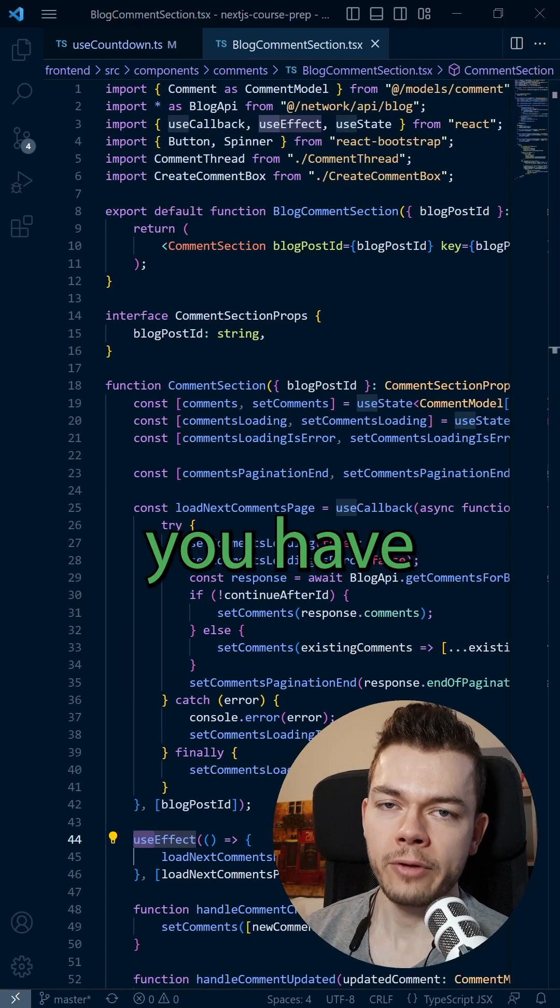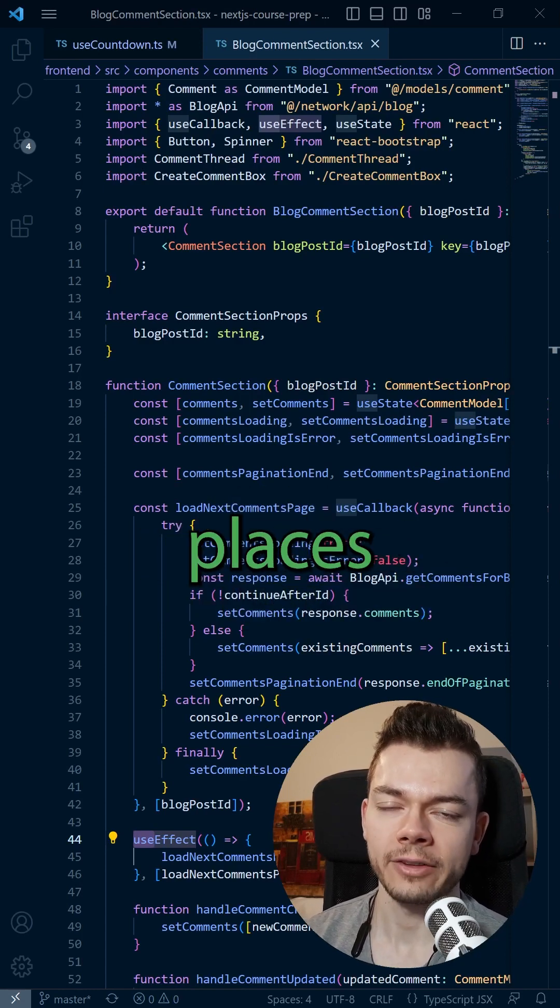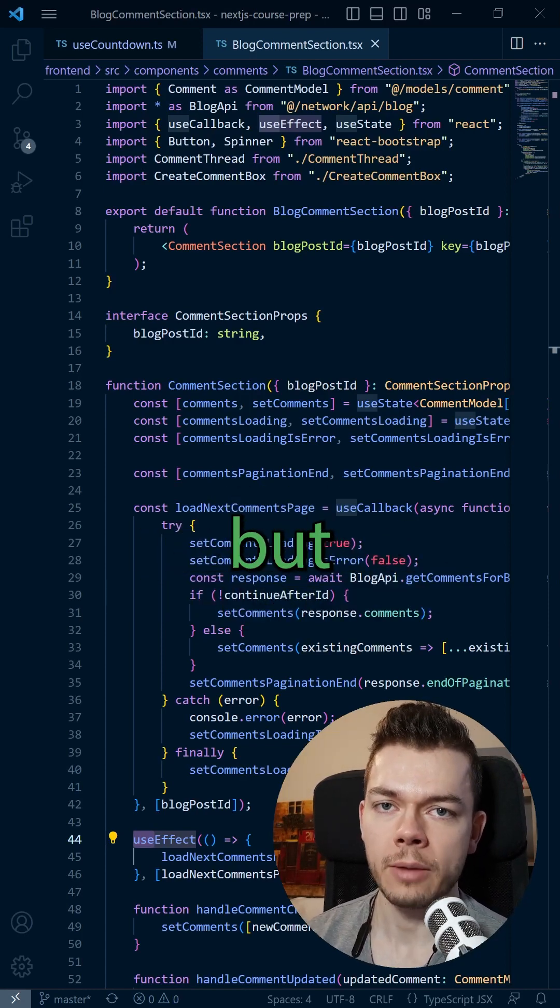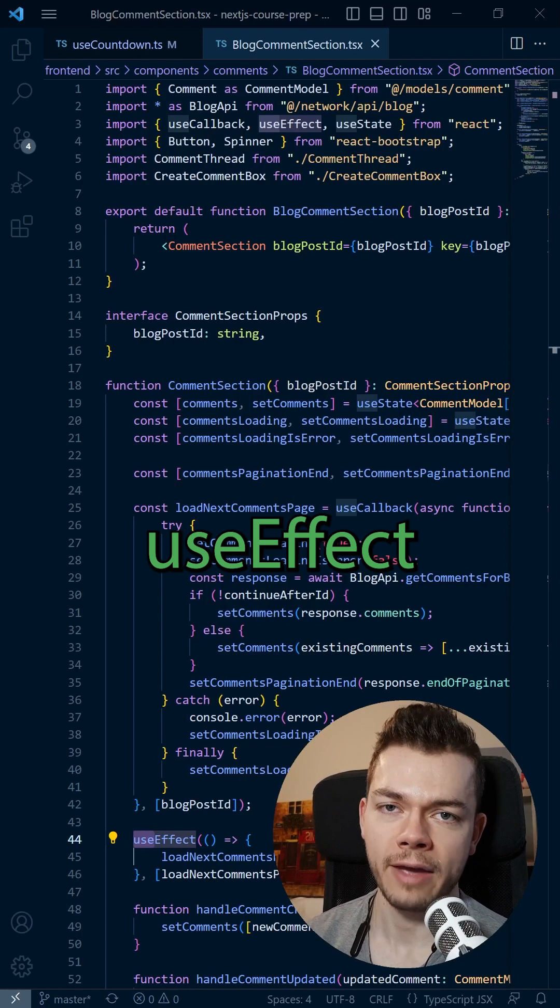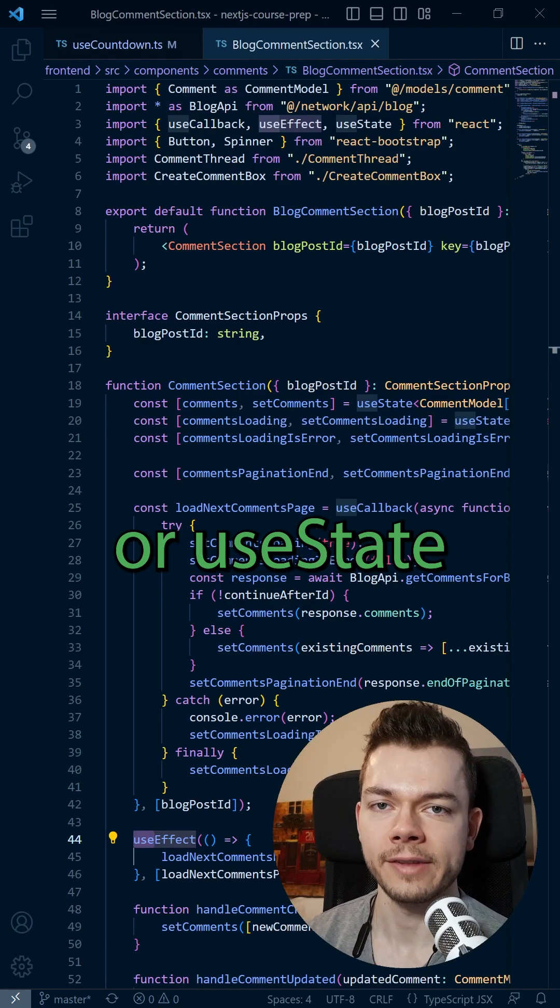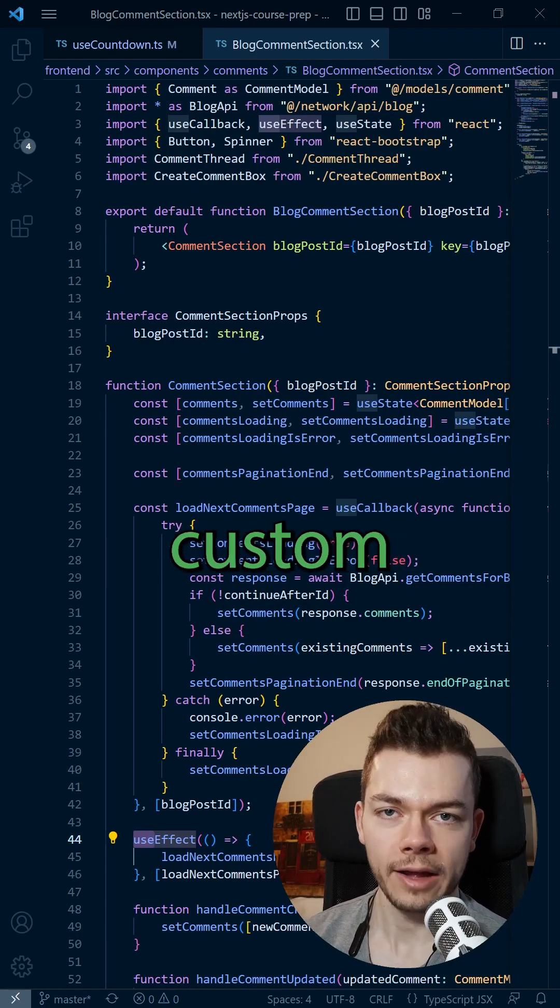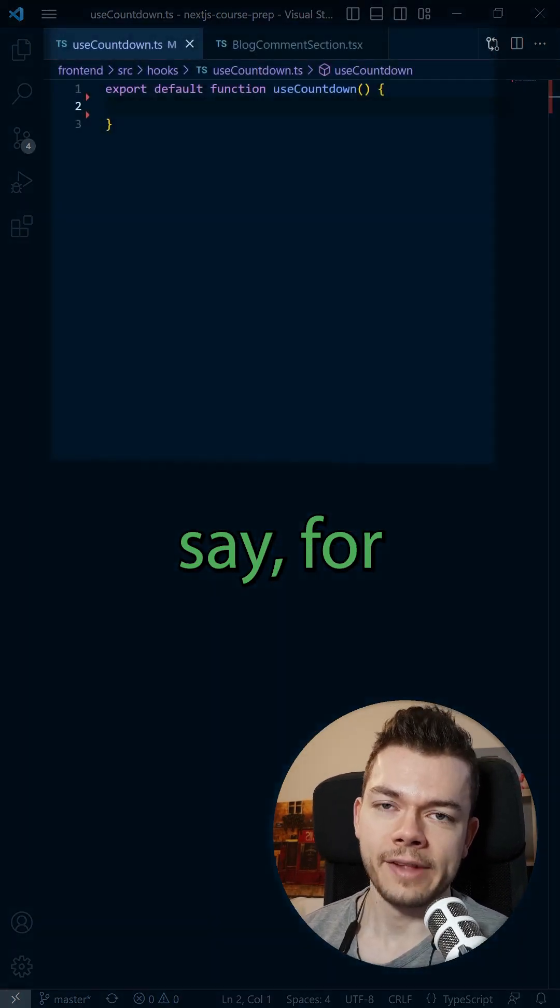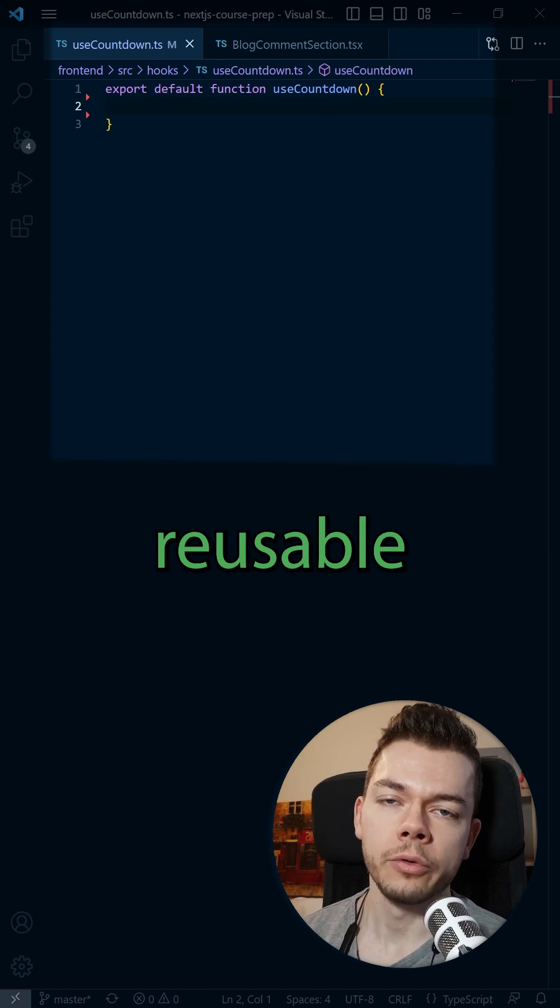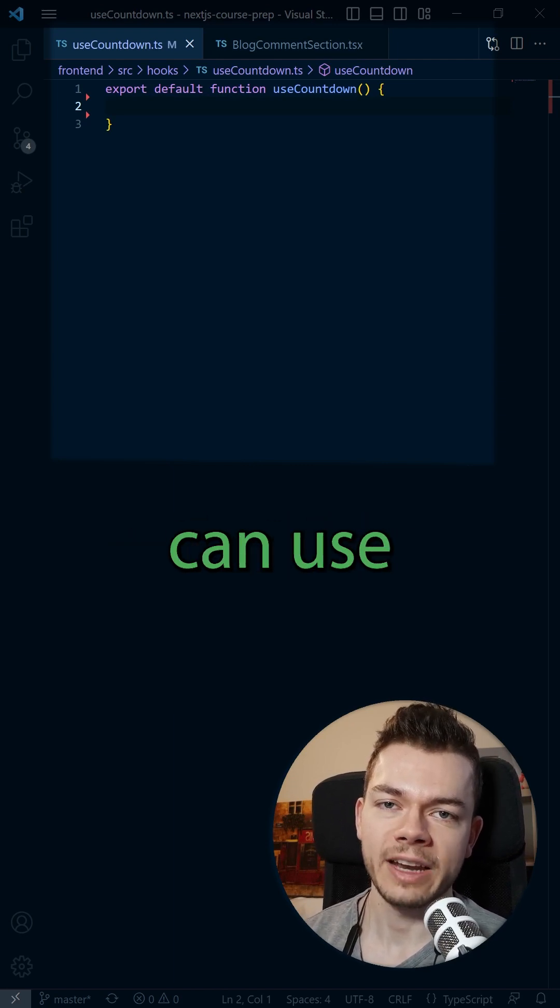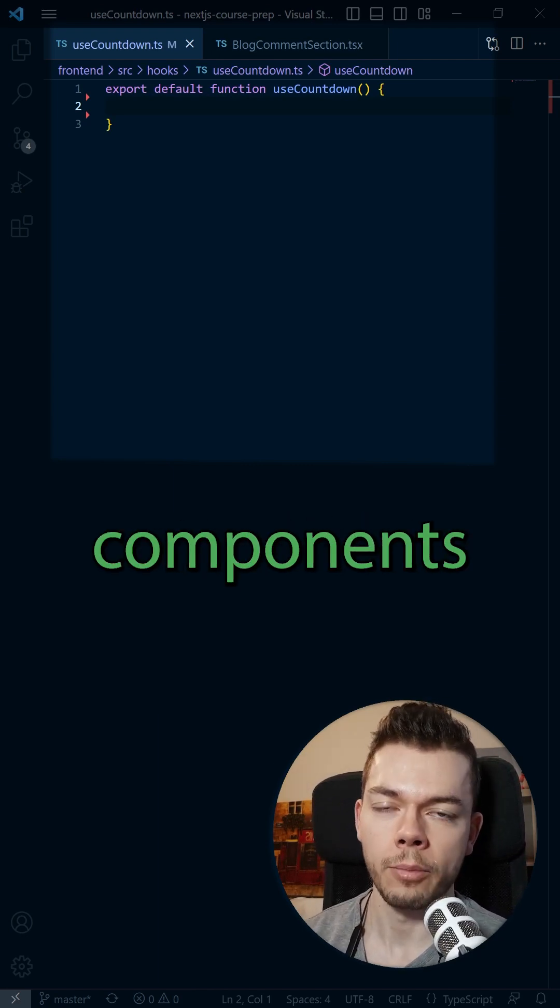So if you have some logic in your component that you want to reuse in other places as well but it uses a hook like useEffect or useState, then you have to create your own custom hook. Let's say for example we want to build a reusable countdown that we can use inside our React components.